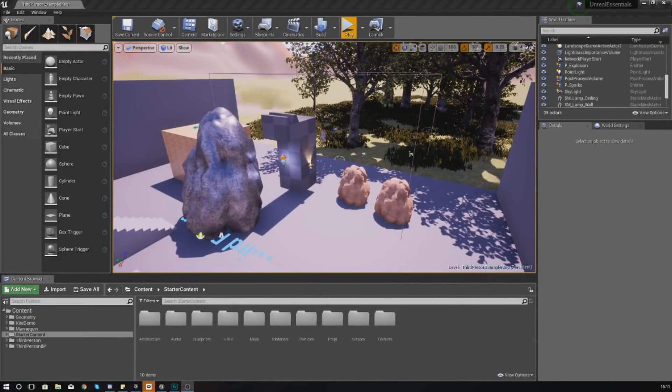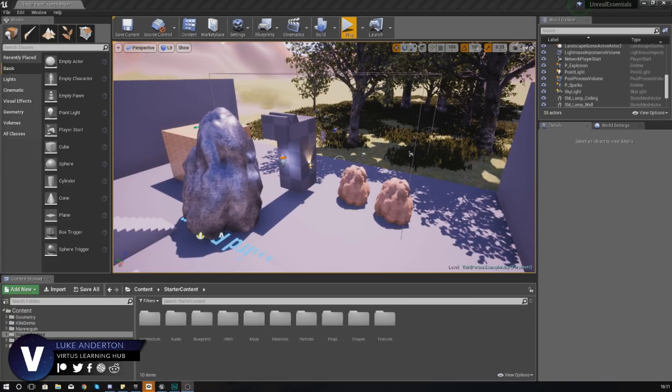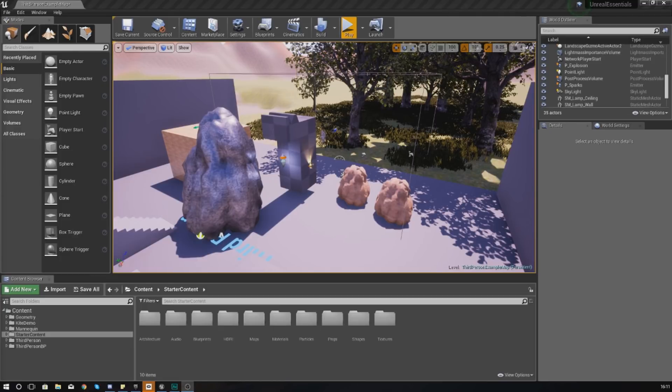Hey there guys, Vertus here, and welcome back to my Unreal Engine 4 Level Design Essential series. In today's video, we are going to be showing you how you can use particle systems inside of Unreal Engine 4.